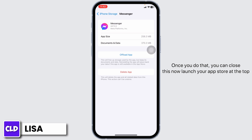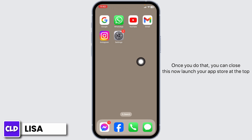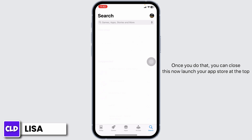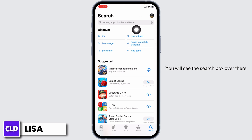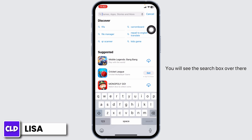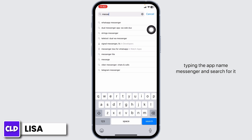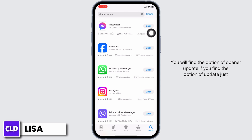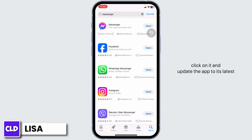Once you do that, close this and launch the App Store. At the top, type the app name Messenger in the search box and search for it. When the app appears, check the right side — if you see an Update option, click on it and update the app to its latest version.